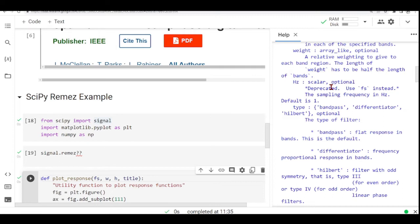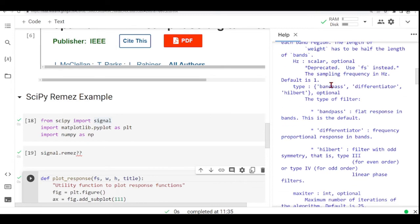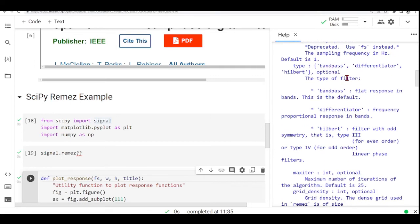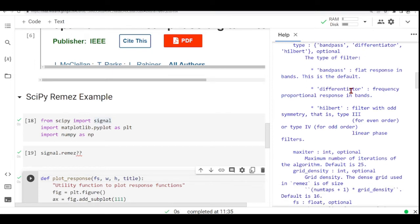differentiator, Hilbert. So bandpass, flat response in bands. This is the default. Differentiator is frequency proportional response in bands. And Hilbert, filter with odd symmetry, that is type 3 for even order or type 4 for odd order linear phase filter.